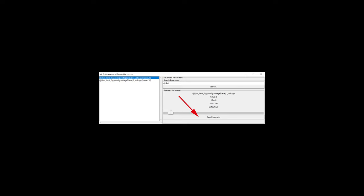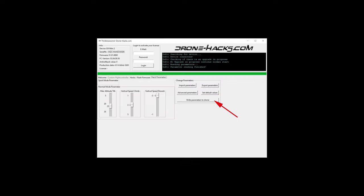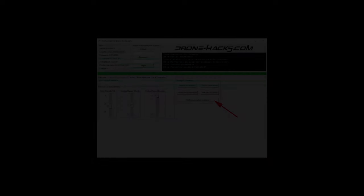Once you save the changed parameter, all you have to do is click Write Parameters to Drone, and everything should work. Note that this won't flash some firmware on your drone, the firmware stays untouched, and it will only update the configuration files.